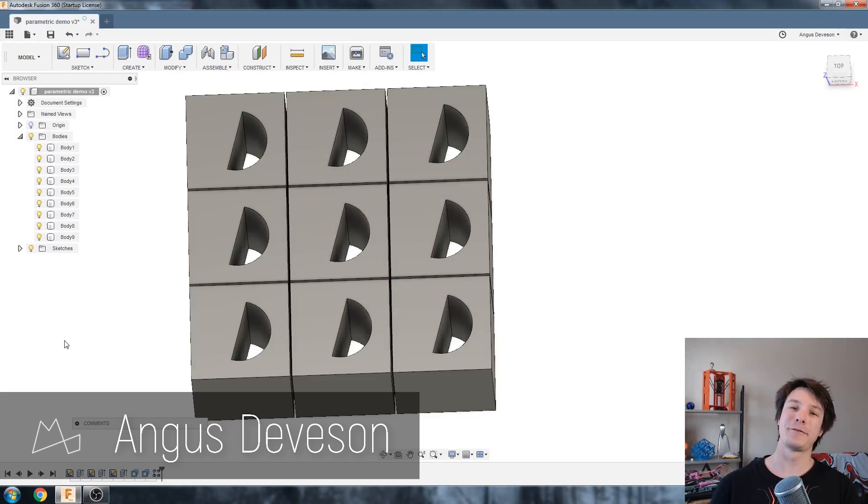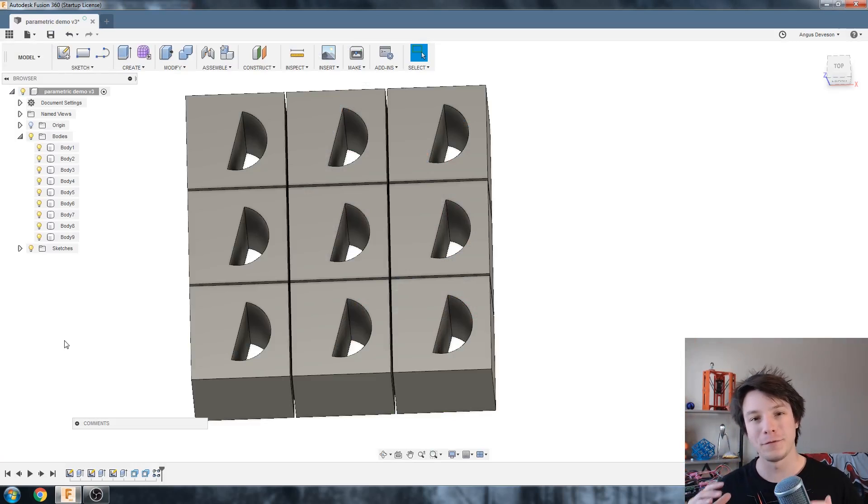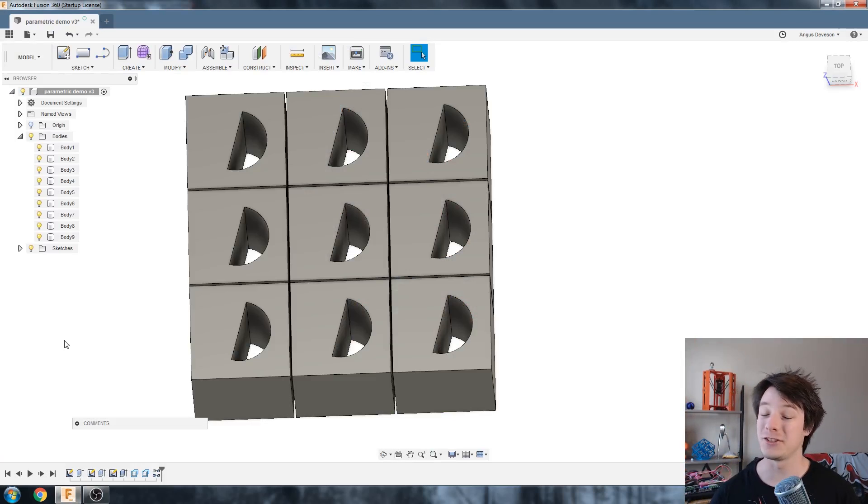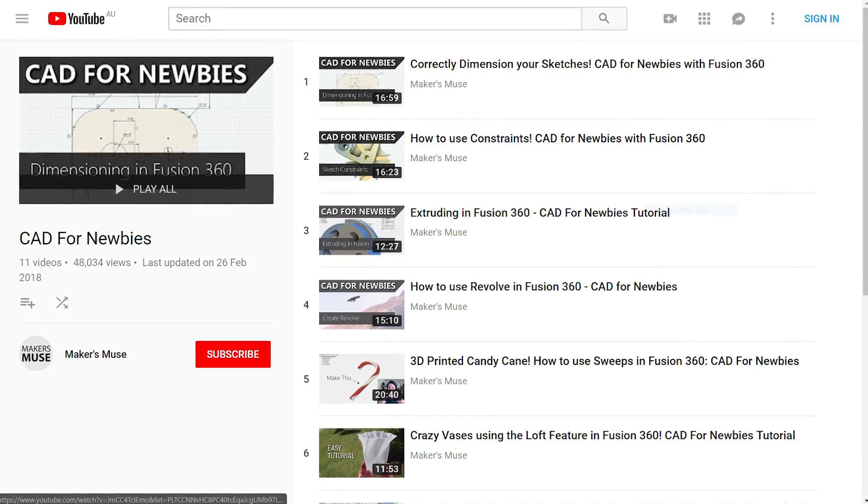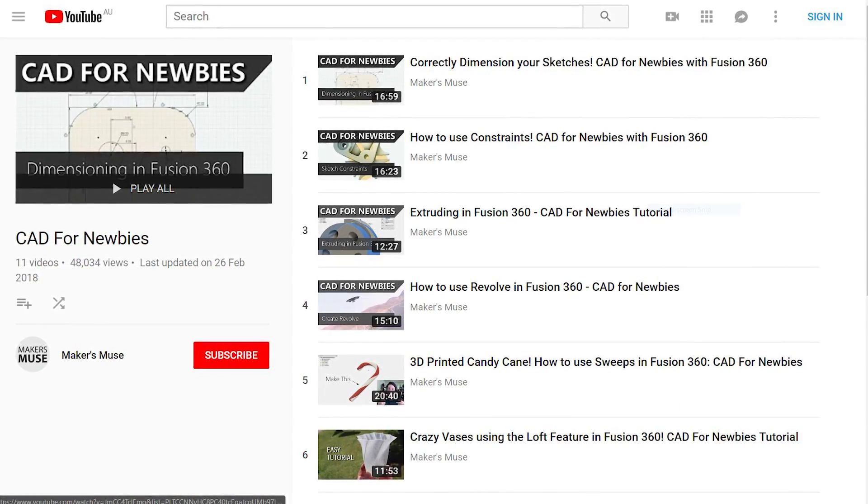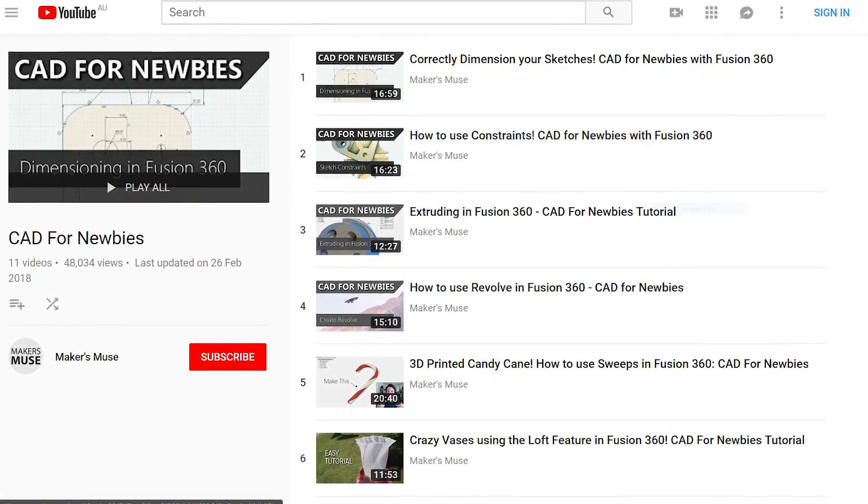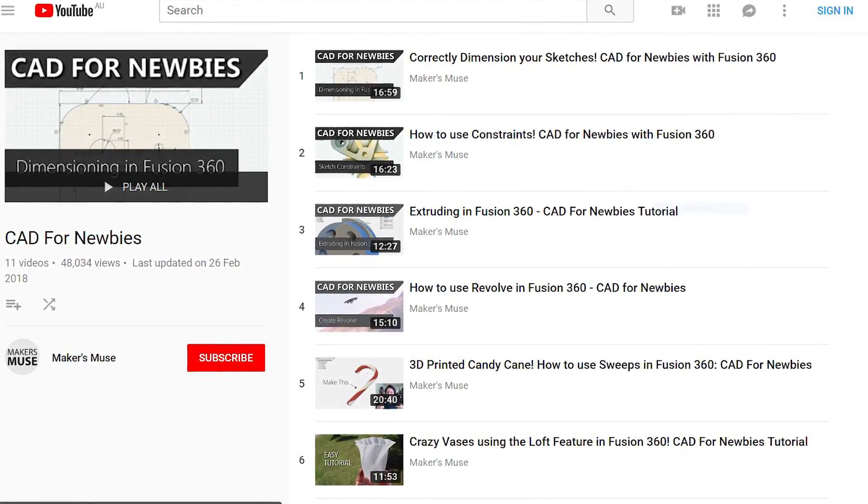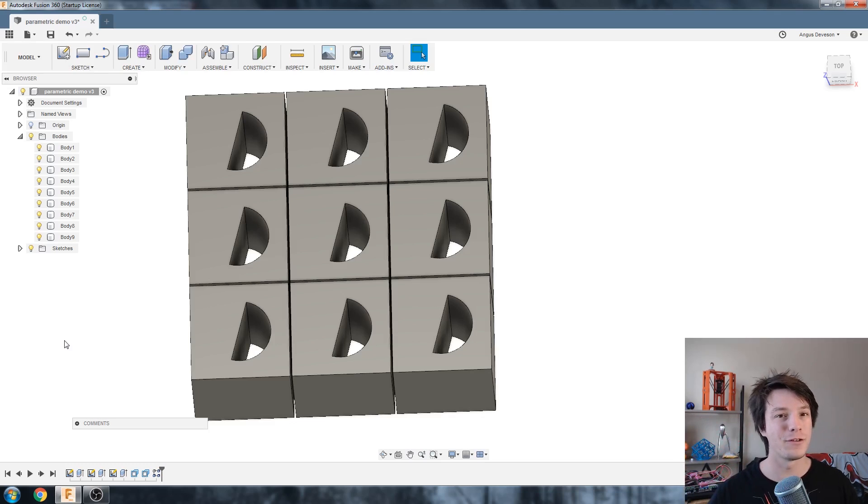How's it going guys? Angus here from Maker's Muse and welcome back to another Fusion 360 tutorial. Now I've done a whole range of tutorials in Fusion 360 for beginners which I call CAD for Newbies and you can find the playlist here, but this video I will be honest is more of an advanced tutorial.